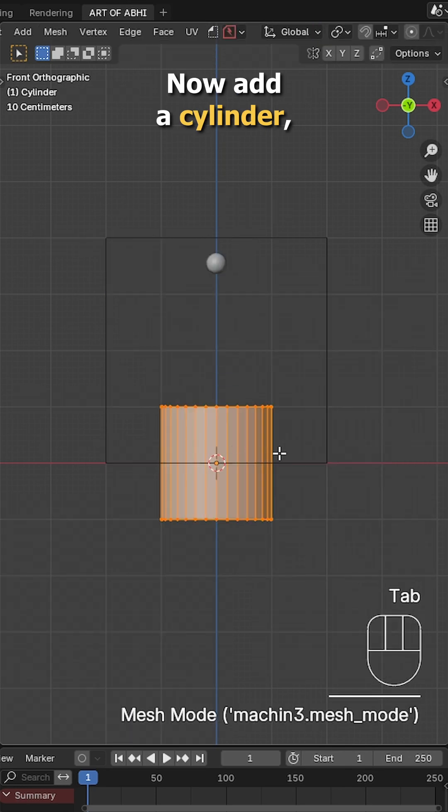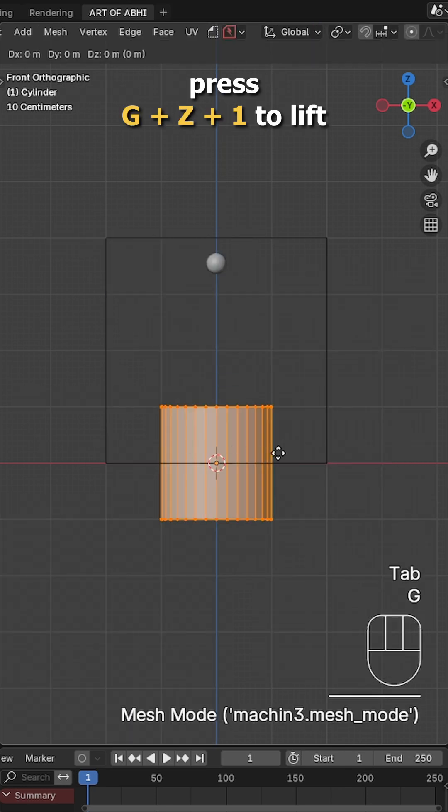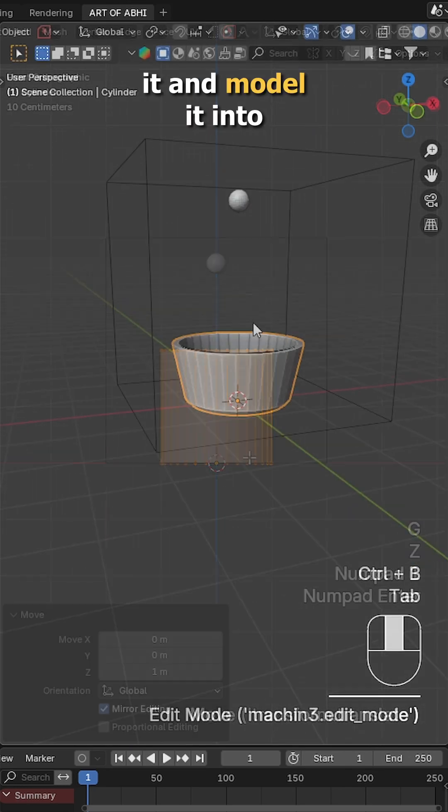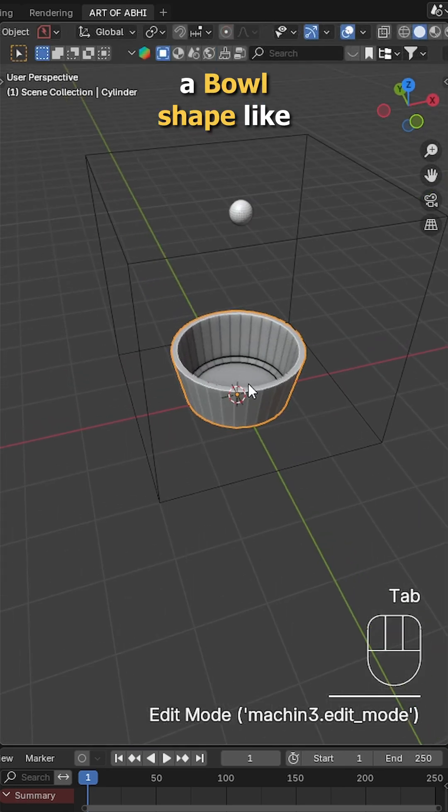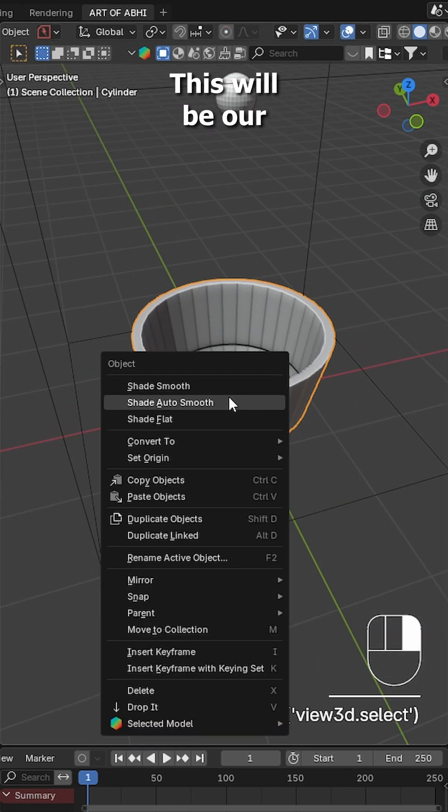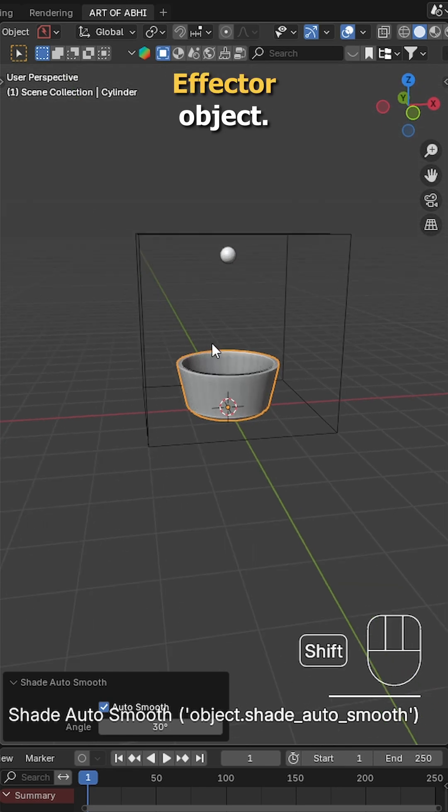Now add cylinder, press G Z 1 to lift it and model it into a bowl shape like this. This will be our effector object.